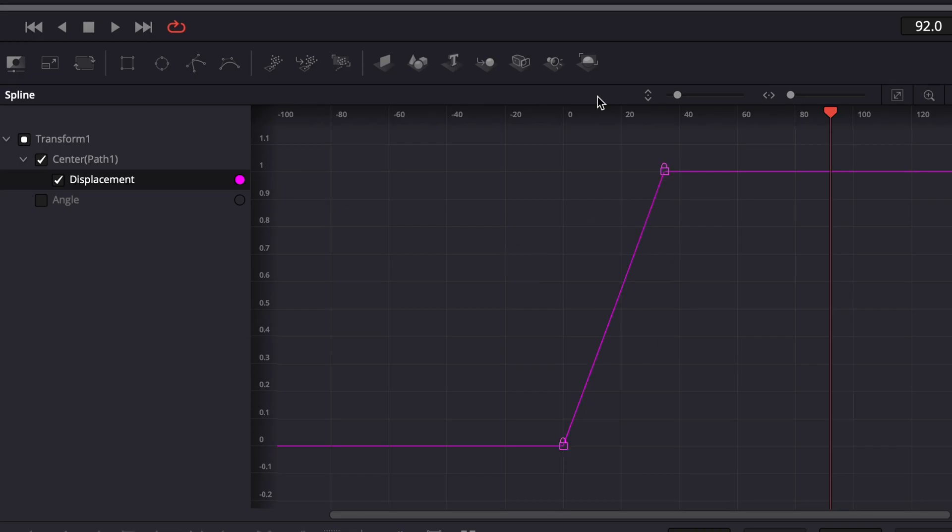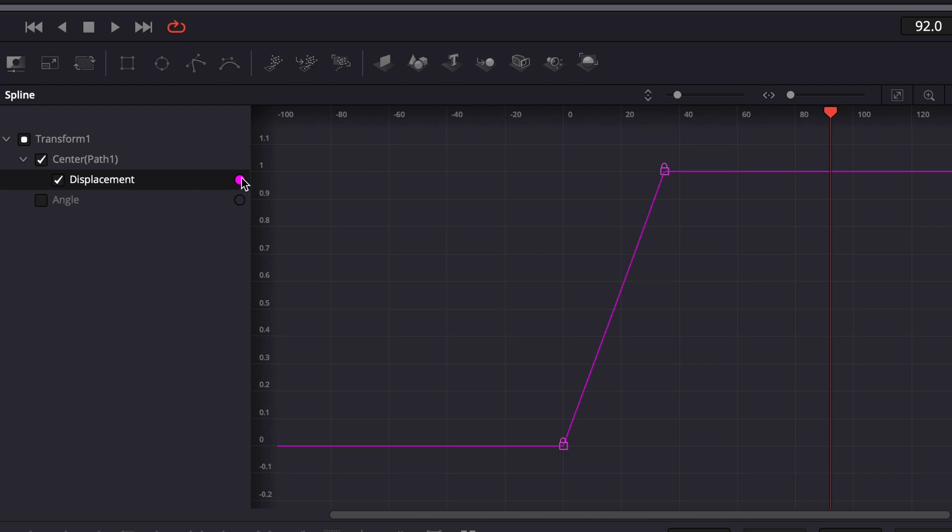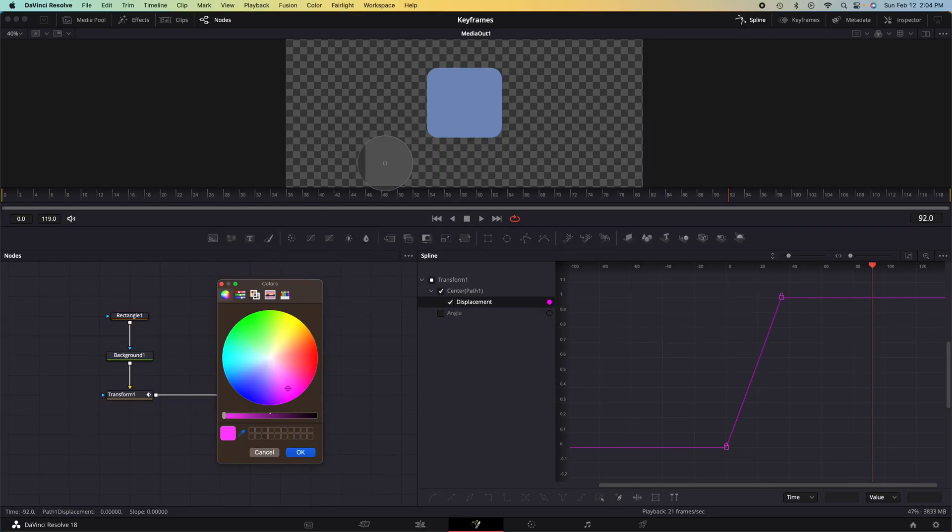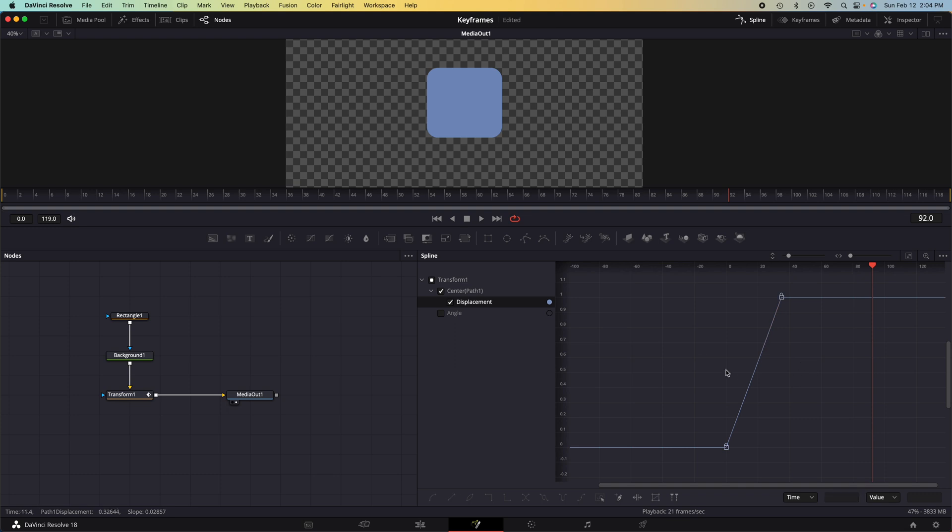If we want to adjust the color of this displacement graph, click this little pink dot here and choose a different color. If I wanted to have the same color as that, I could do that if I wanted to.